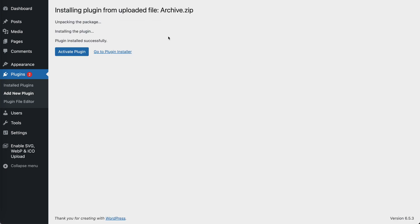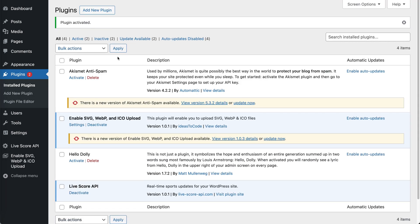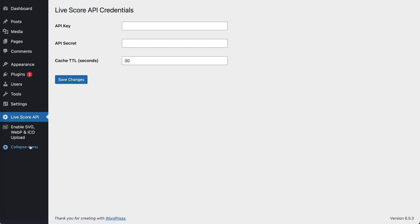Now that the plugin is installed, we need to activate the plugin. Once the plugin is activated, you will see this menu option here that we can click and here we set the API key, secret, and the cache for the LiveScores.